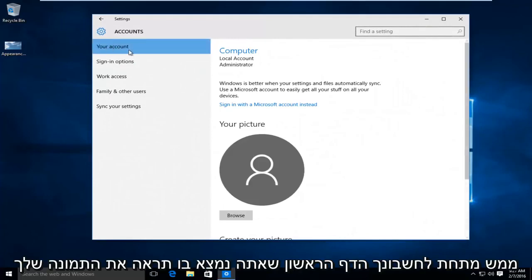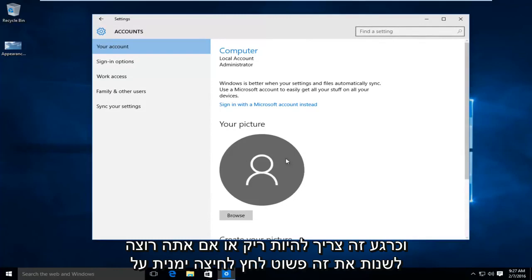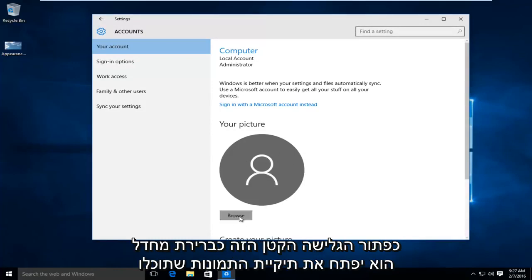Right underneath your account, the first page you're on, you'll see your picture. And right now it should be blank, or if you want to change it, just left click on this little browse button.